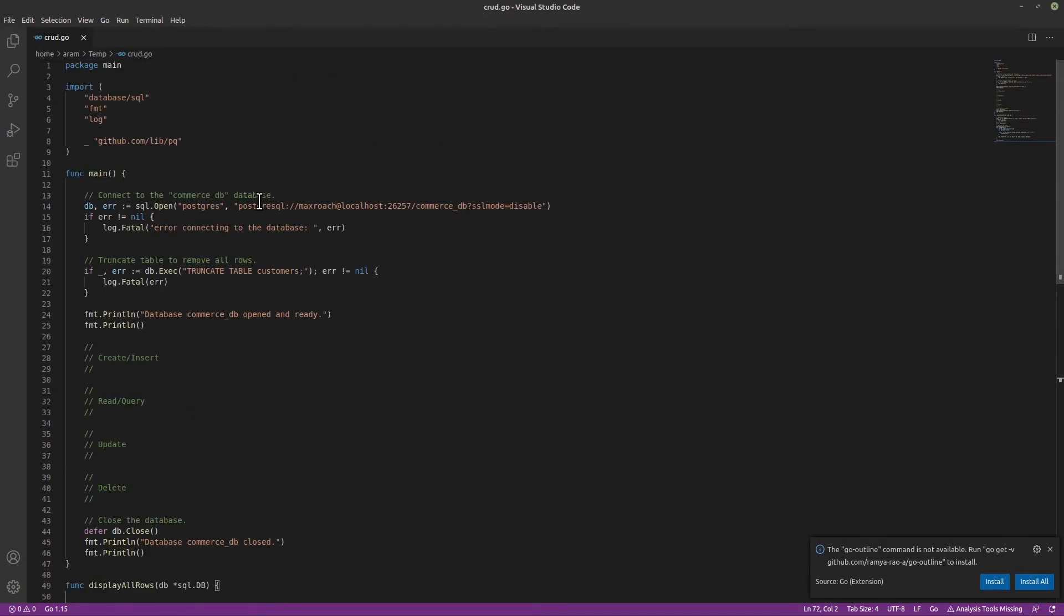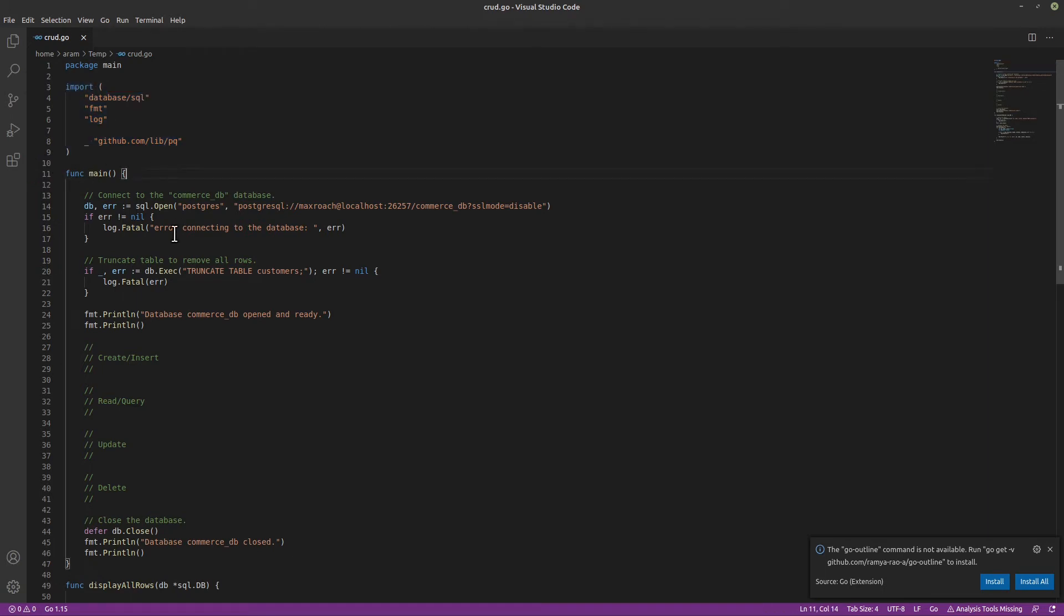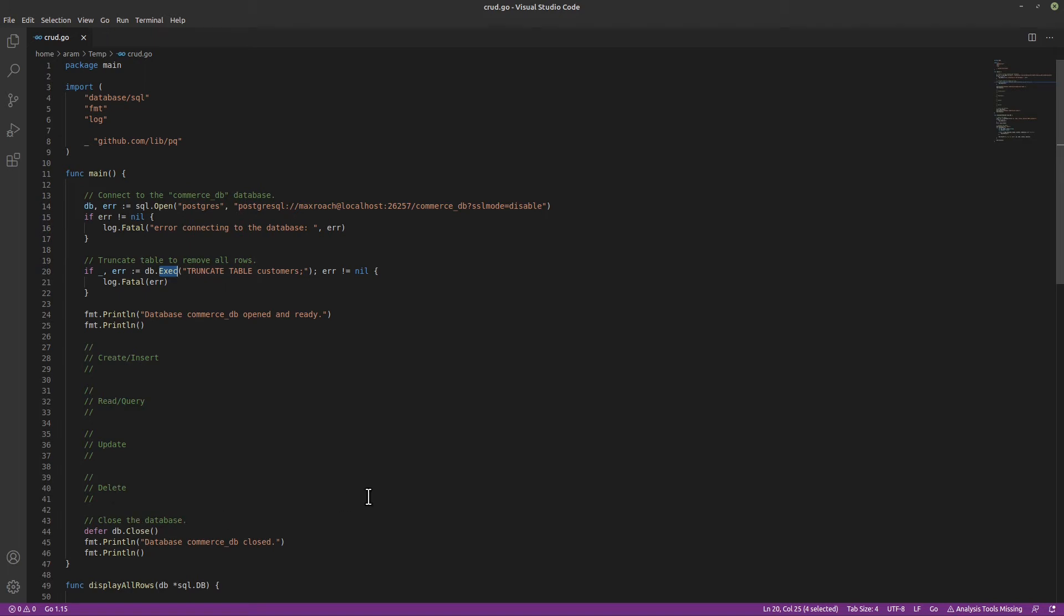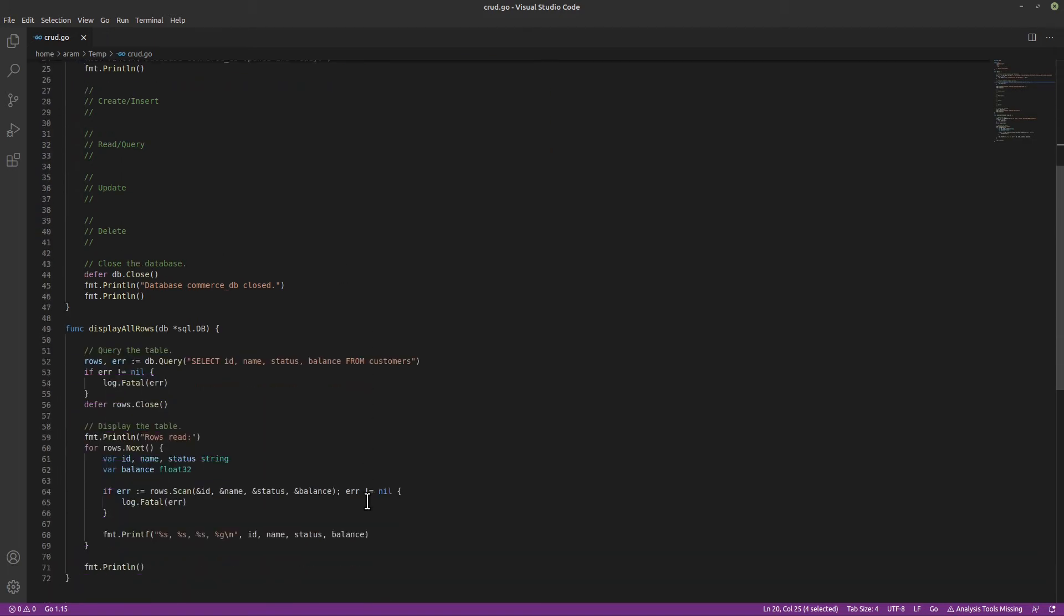Let's quickly walk through the code. There is, of course, an import statement and a main function. Here is where we open the database. Then we have an exec function to truncate the table, just to give us a clean slate each time we run the program. Then we have placeholders for the code for create, read, update, and delete. Then we close the database, and we're done.